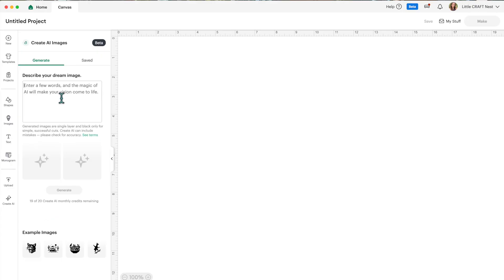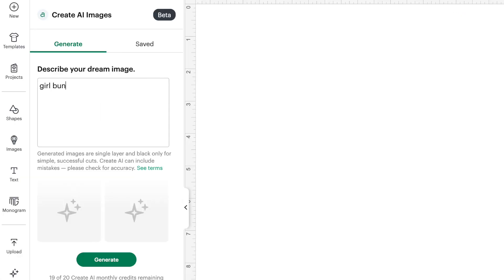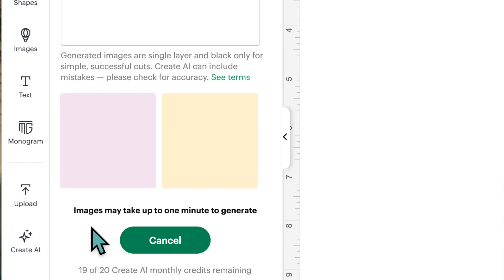Let's try typing something in. My youngest daughter loves gymnastics and loves bunnies, so let's type in 'girl bunny doing a cartwheel wearing a bow' and see what happens. I'm going to press generate. It says images may take up to one minute to generate, so you'll have to be a little patient while we wait for the images to pop up.